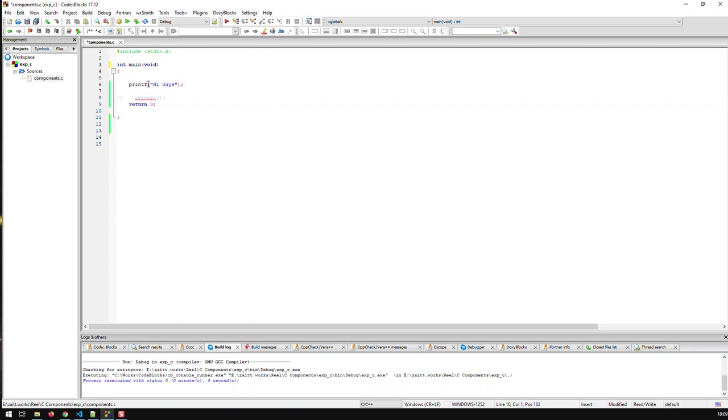Well it calls another function called printf and this function is part of the standard IO or stdio header and what this function does in this case, you can see this function again like main has two parentheses but in contrast to main it does not take nothing or void but basically takes a string which is hi guys.